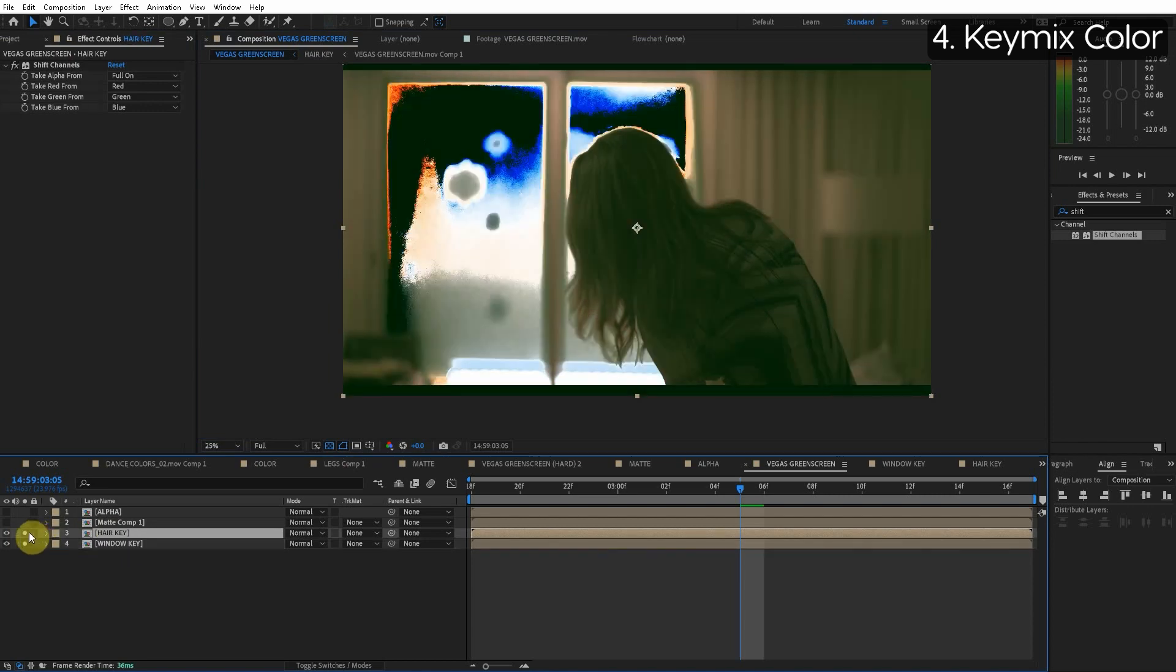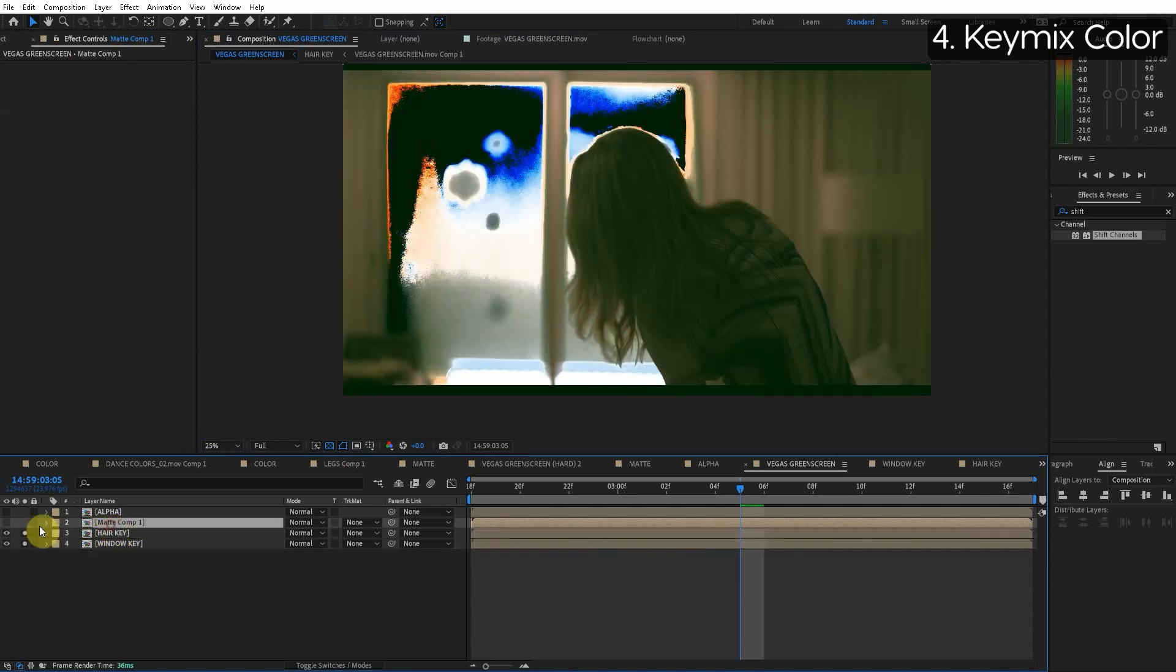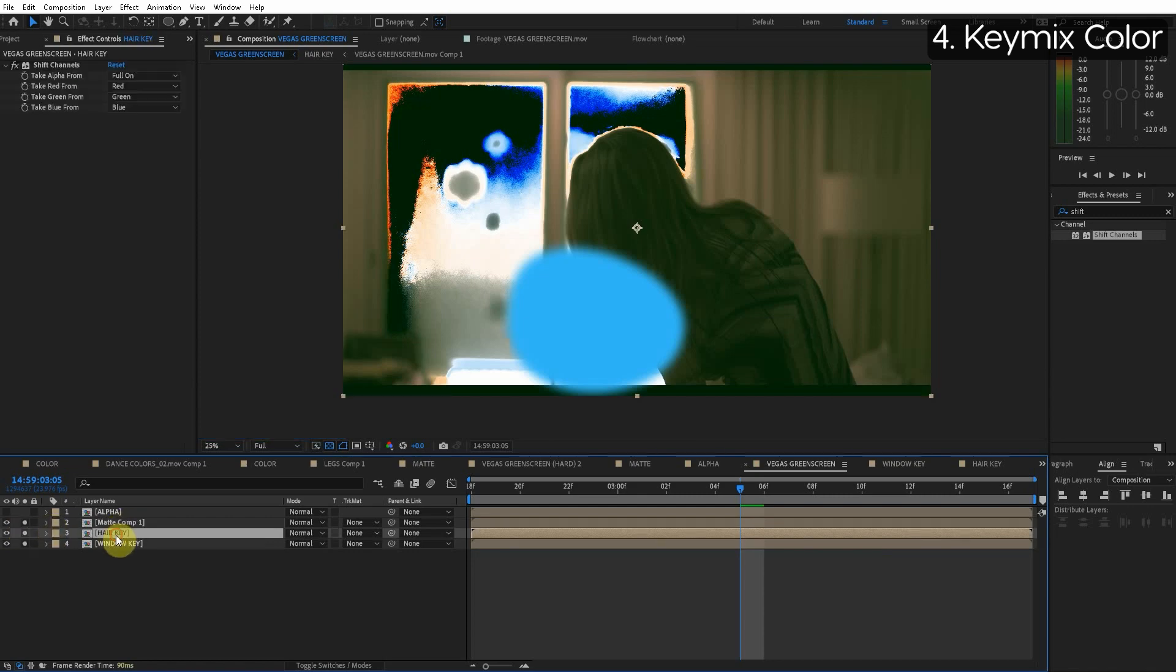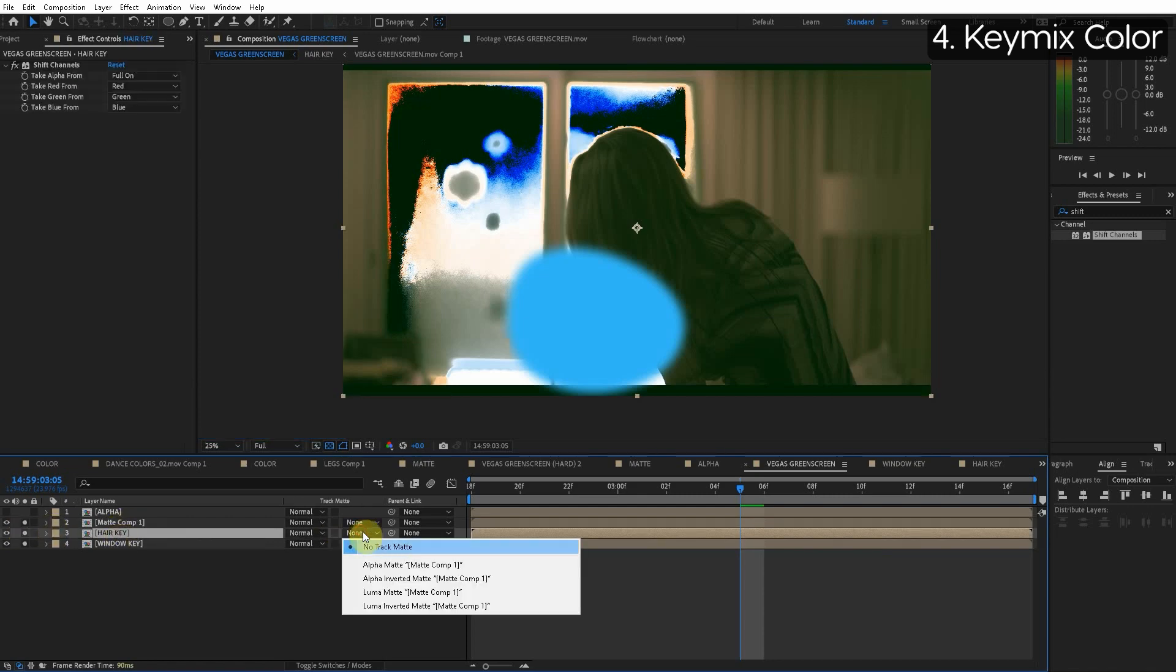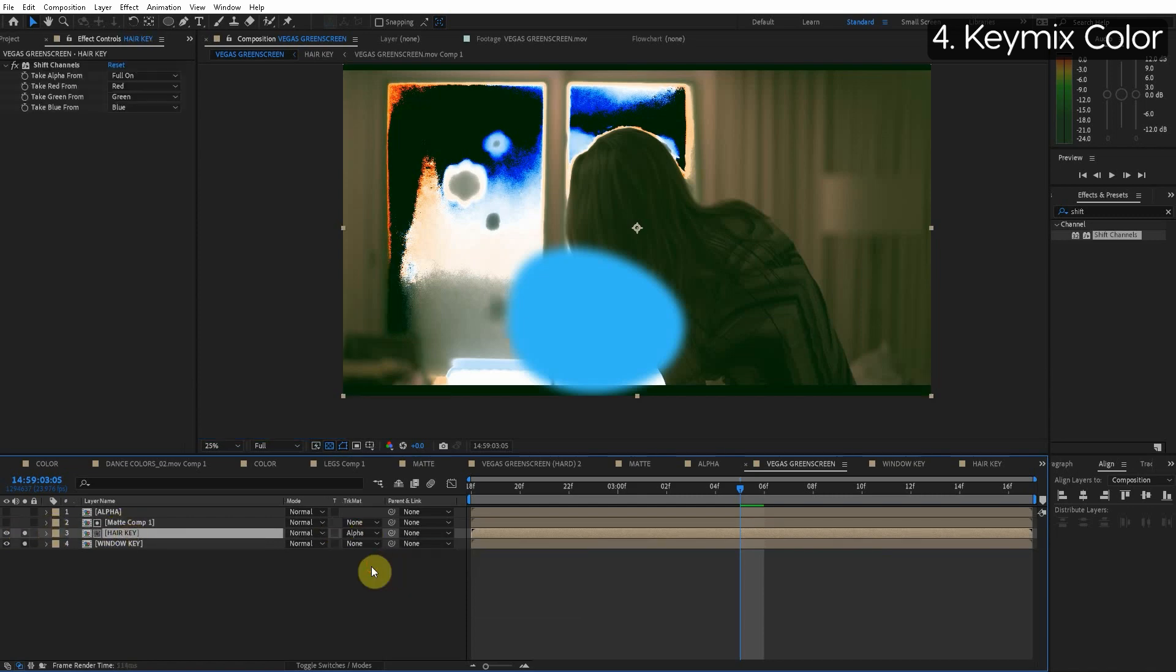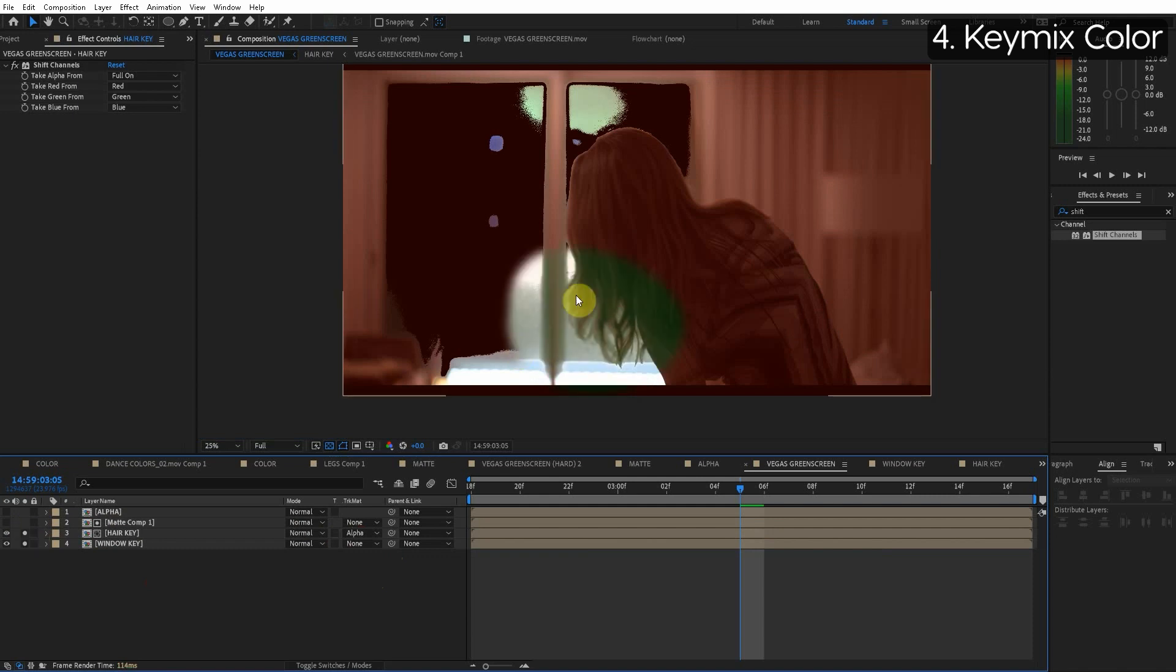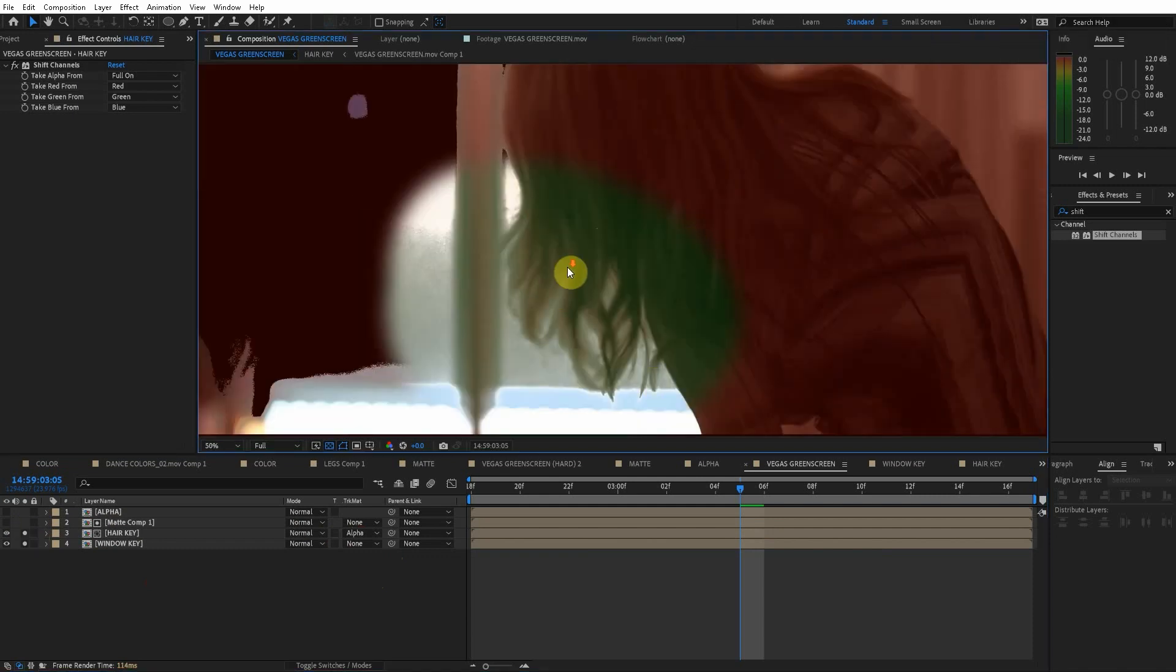The same thing we want to make the hair key only exist where the matte is. So with the matte just above the hair key let's do alpha matte. So now the hair key layer is only going to exist where the matte is.